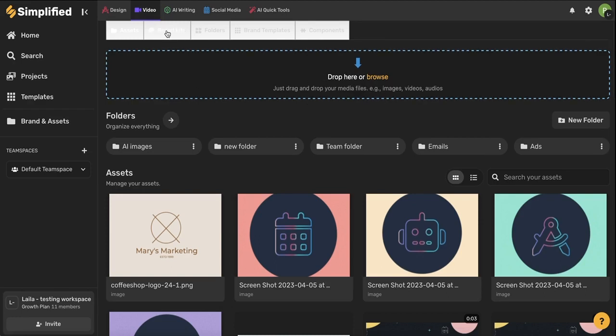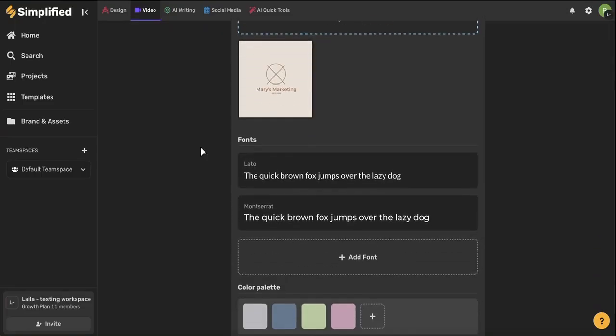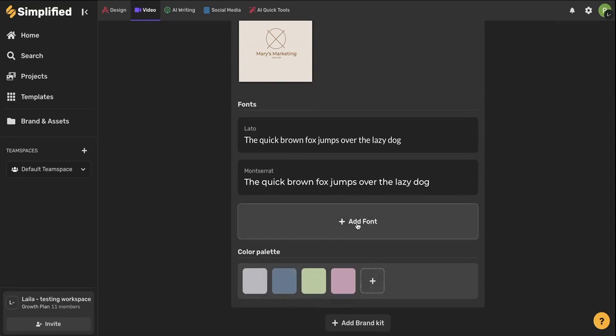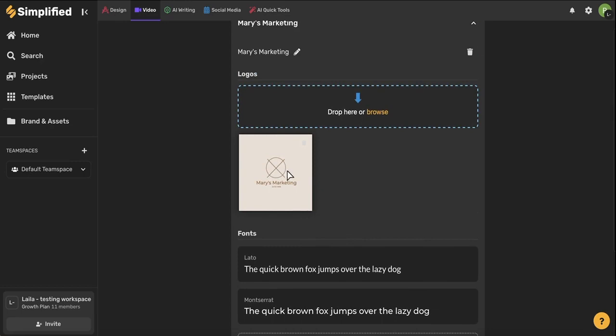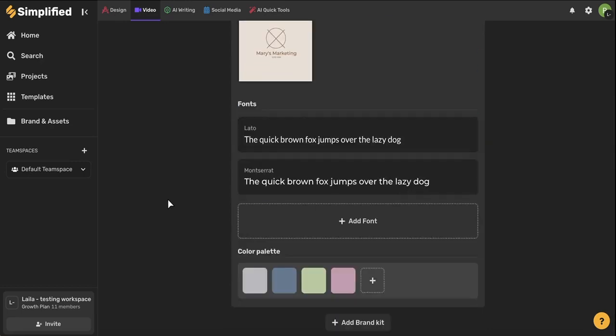Now let's come to this brand kit tab here. This is a space all about your brand identity. You can create a color palette based on your brand colors. You can choose your brand fonts and you can even upload a logo. I recommend naming the brand kit here based on your business's name and if you're a marketing manager and you have multiple brands that you're managing, I recommend adding multiple brand kits.